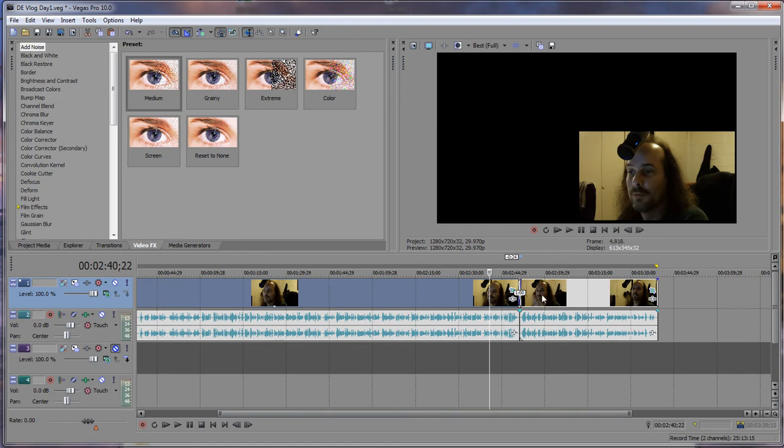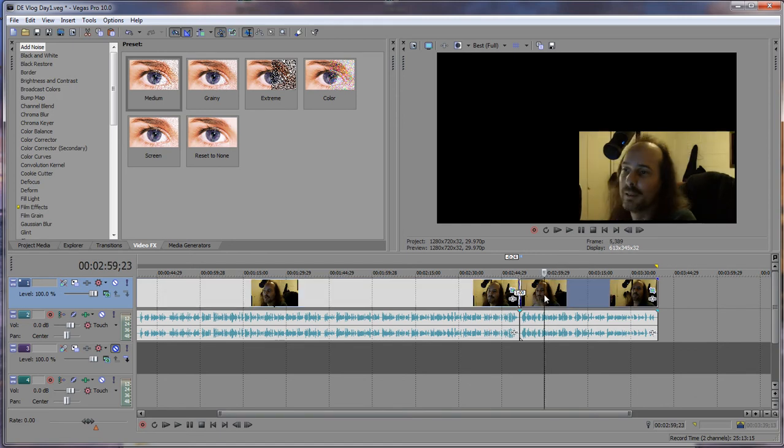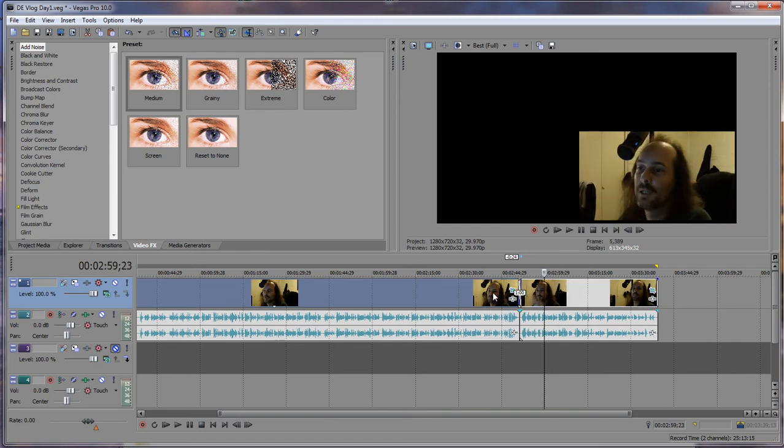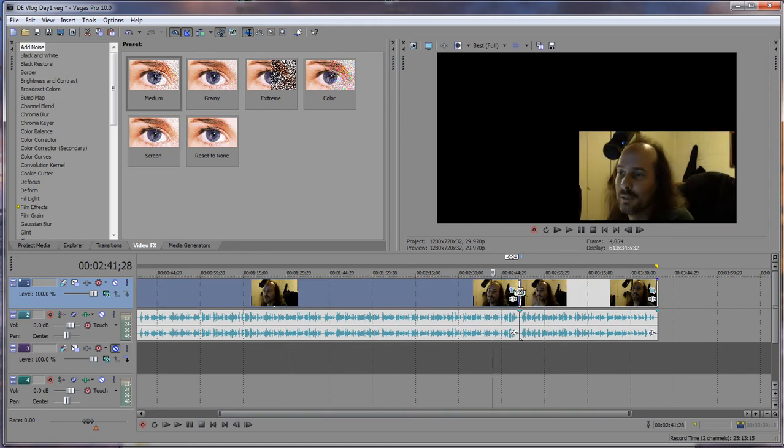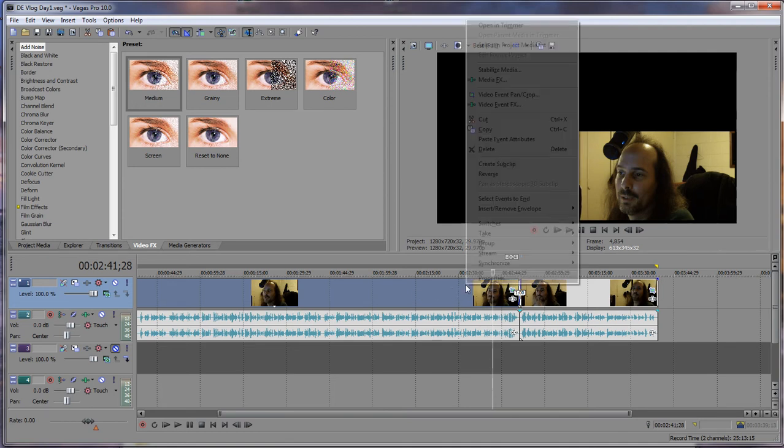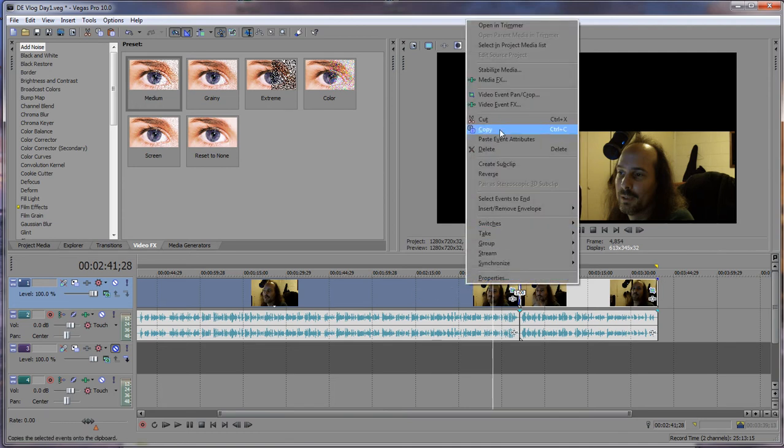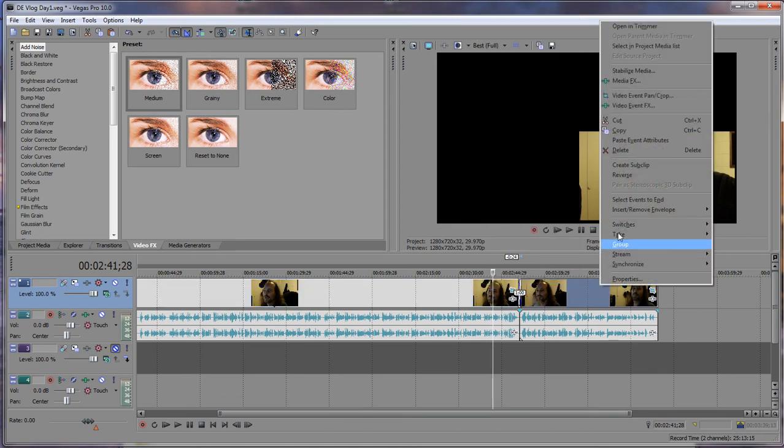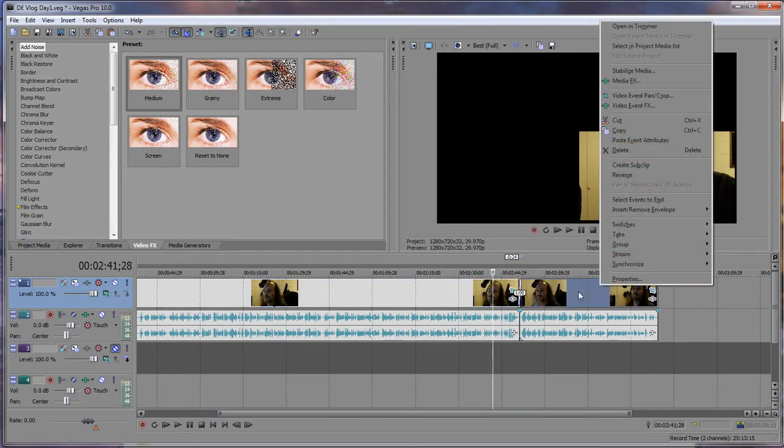So once again, after you do your video, your main video or any one of the videos within your timeline, right-click copy, then right-click and then paste event attributes.